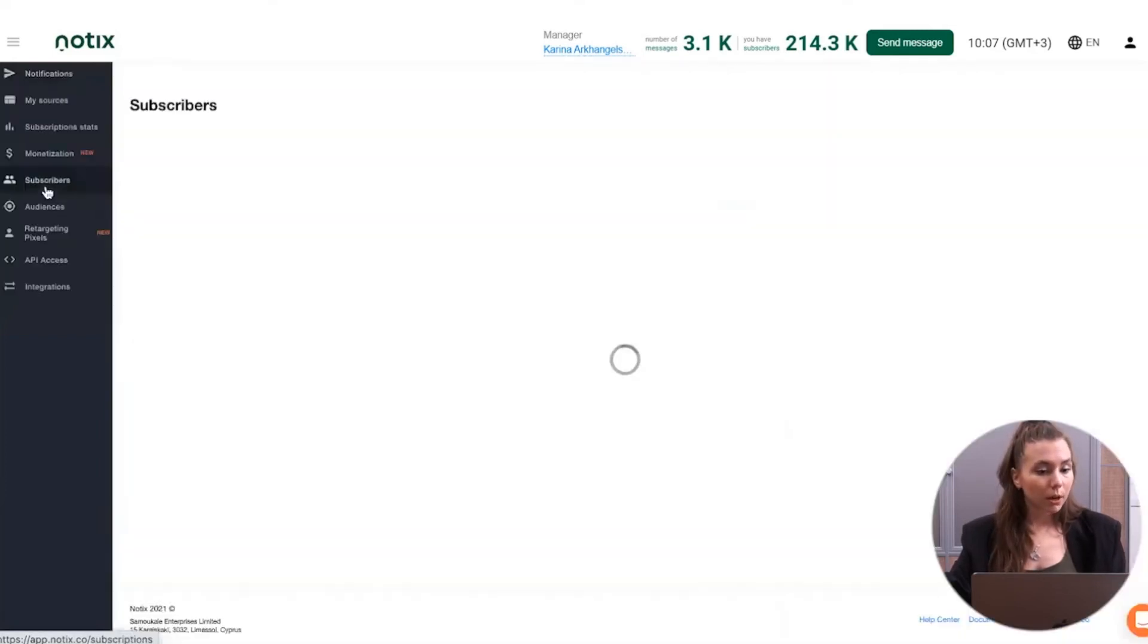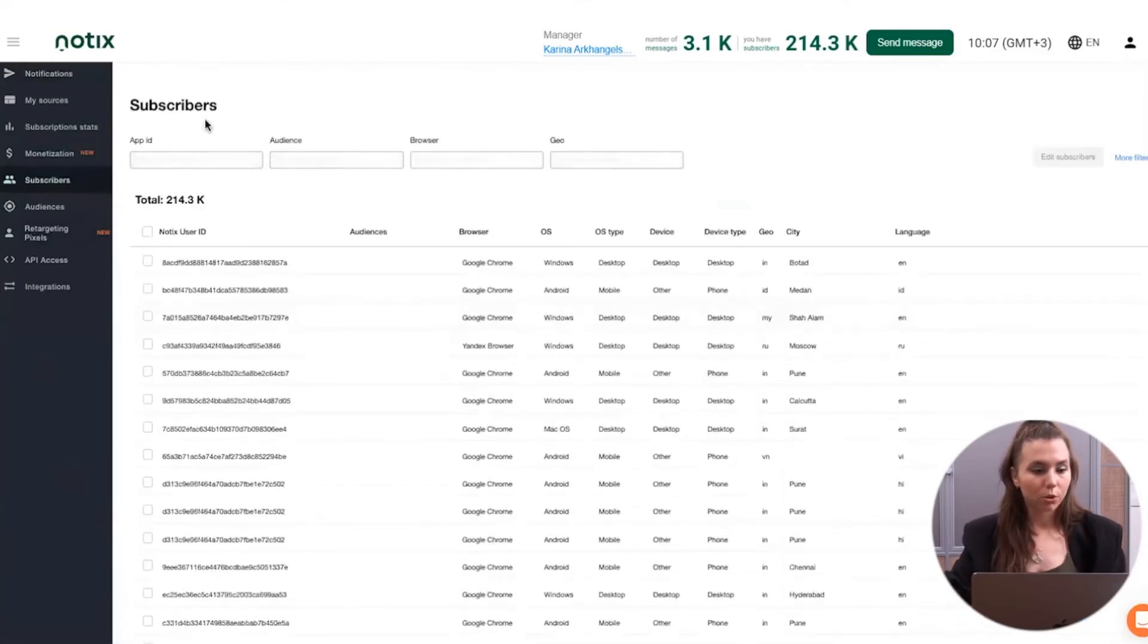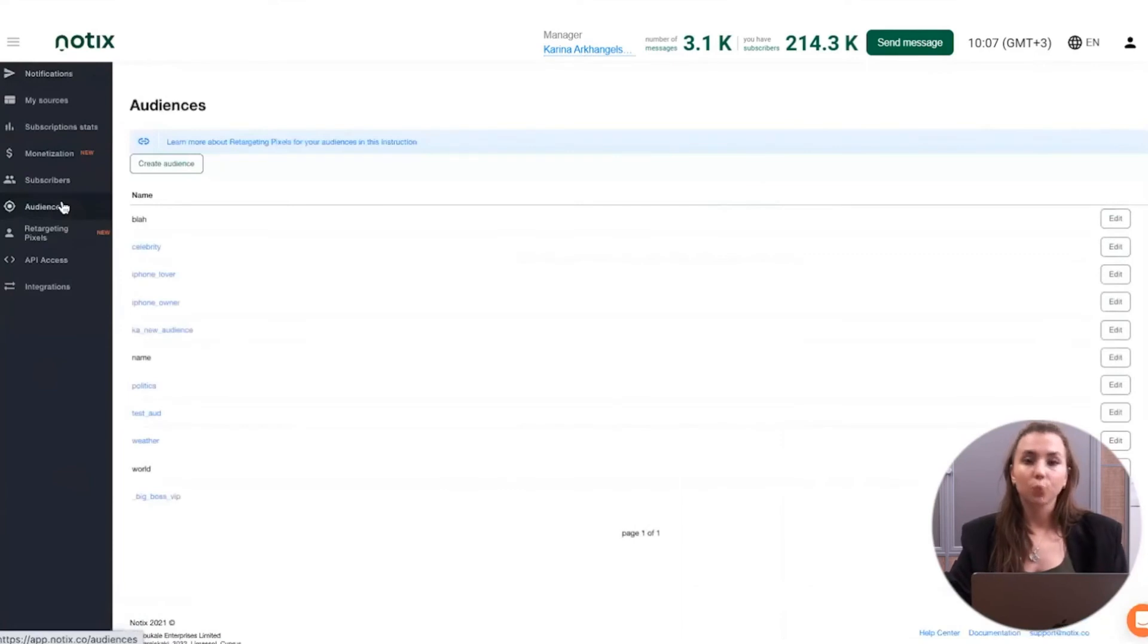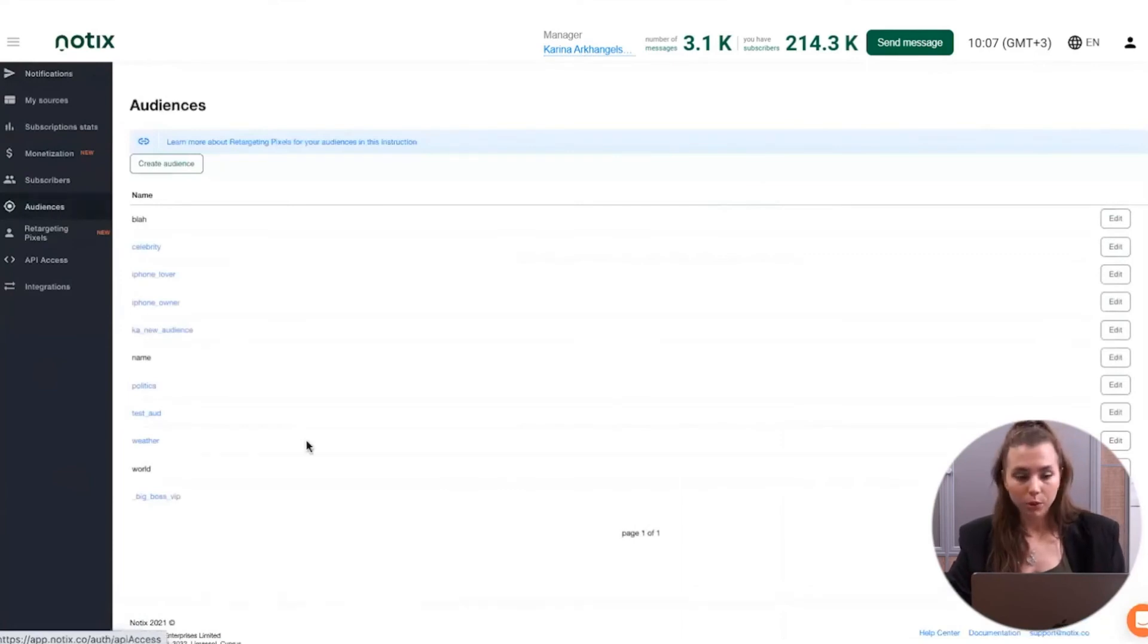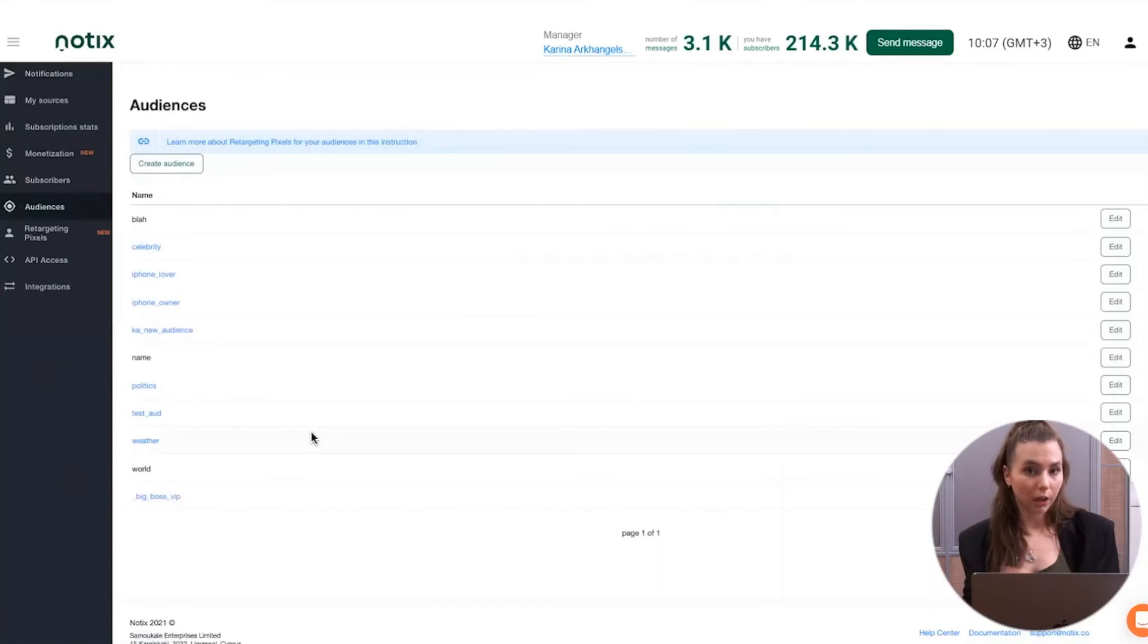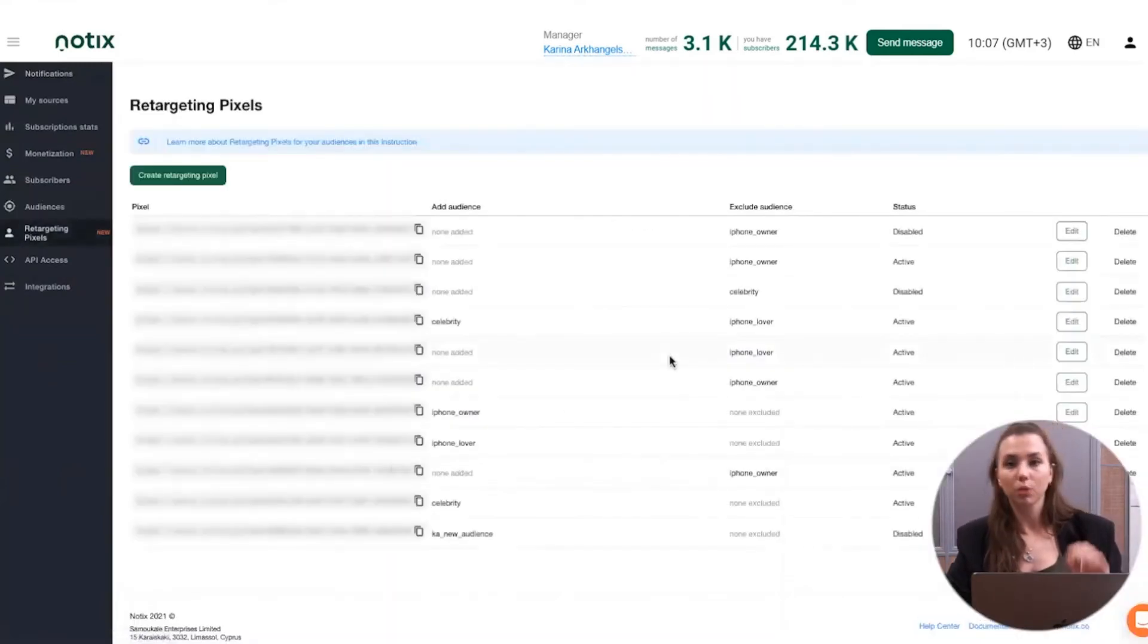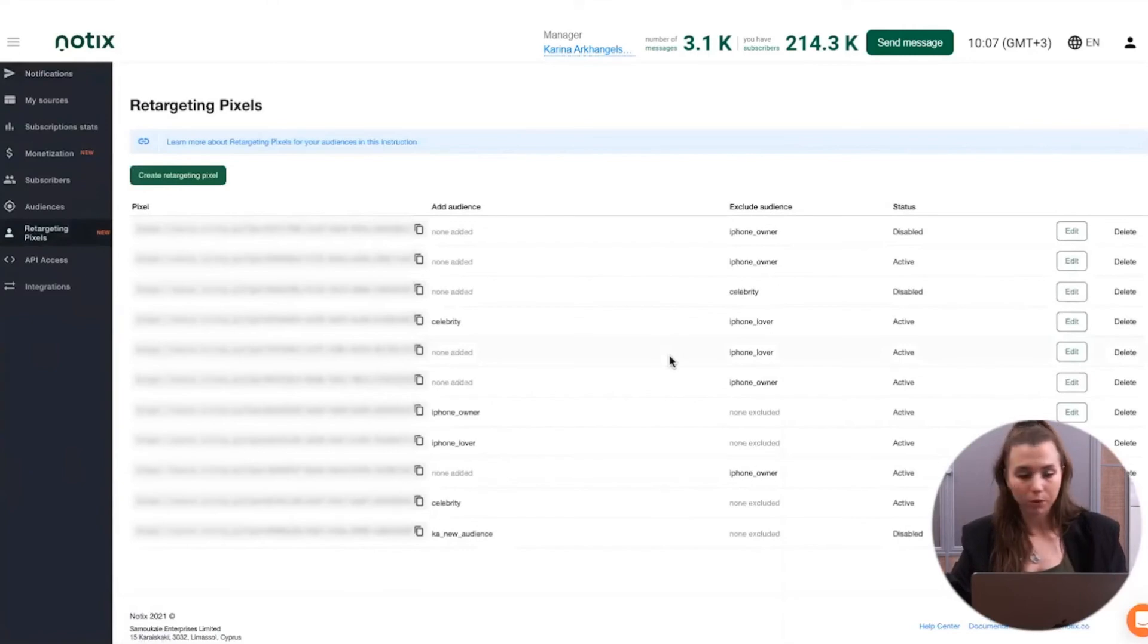Some other tabs in our dashboard include the list of the subscribers, where you can group them manually into different audiences, the page of working with those audiences. Here you create those which you would like to target after. And if you would like to use the retargeting pixels, for example, you can also create them right in the dashboard.